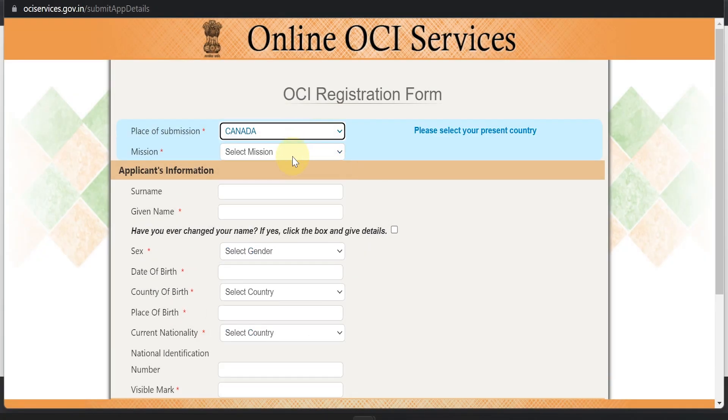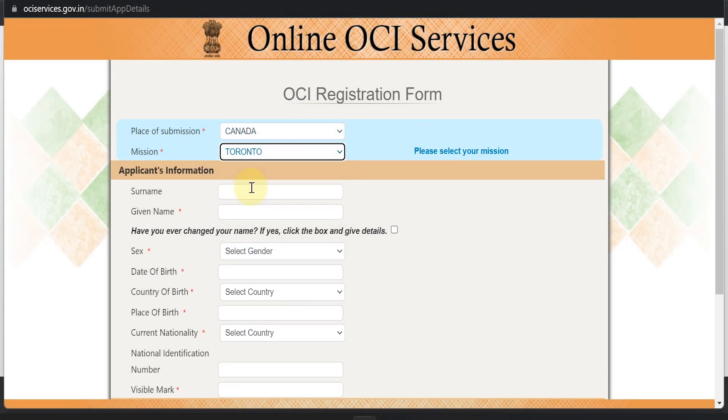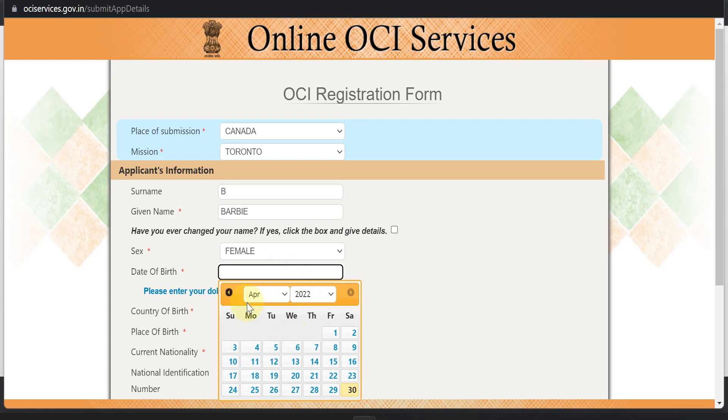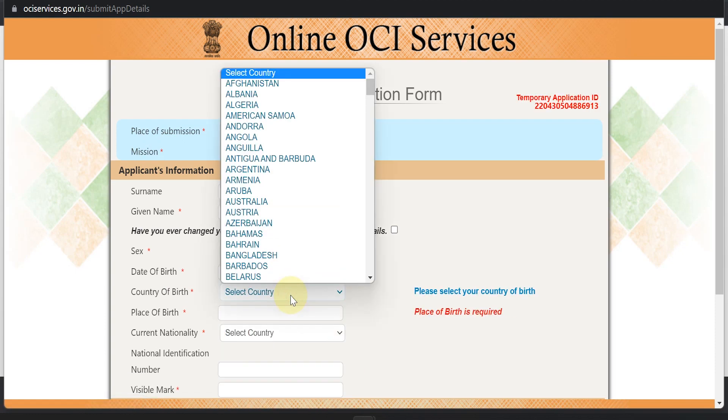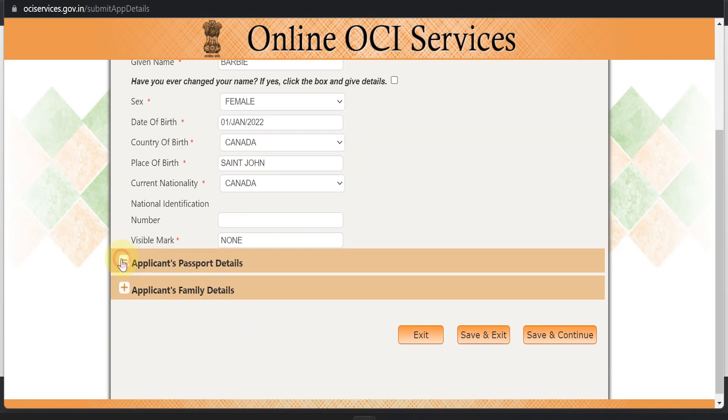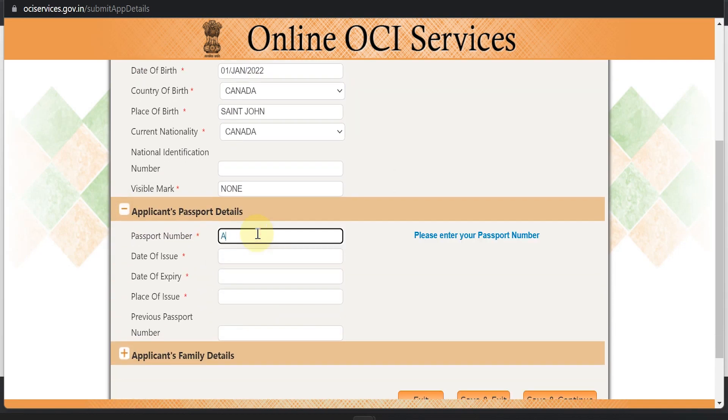In Part A, basic applicant information is provided, and after that you can upload the applicant's image and the applicant's signature. That will then take you to Part B, in which there are basic question-and-answer sections you have to fill out, along with details connected with Indian roots. Once you upload those, after that you have to upload some documents. Let's quickly start and fill up this form.